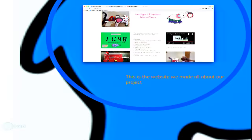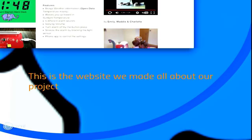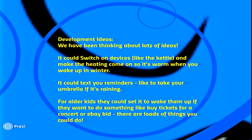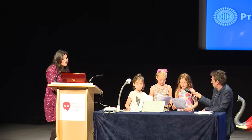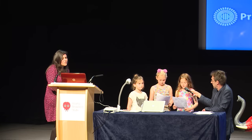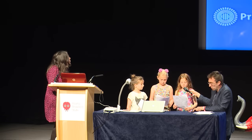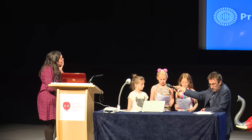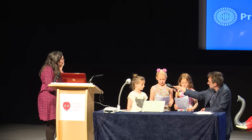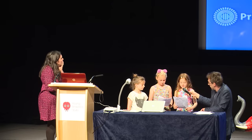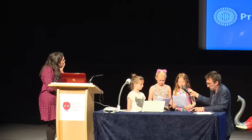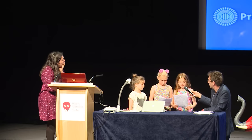This is the website we made all about our project. Development ideas: we have been thinking about lots of ideas. It could switch on devices like the kettle and make the heating come on so it's warm when you wake up in winter. It could text you reminders like to take your umbrella if it's raining.